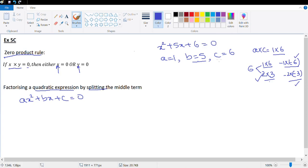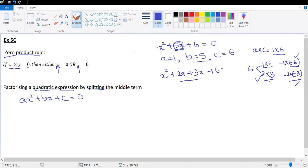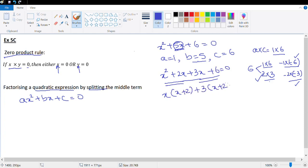We need to find factors of a × c whose sum is b. We found the factors as 2 and 3, so we split the middle term 5x as 2x and 3x. Grouping gives us x(x + 2) + 3(x + 2) = 0. Since x + 2 is common in both terms, we have (x + 2)(x + 3) = 0.